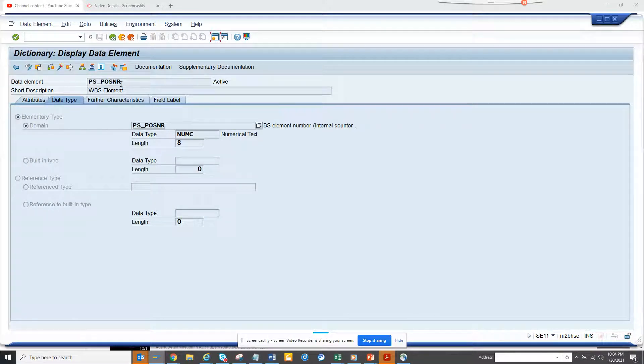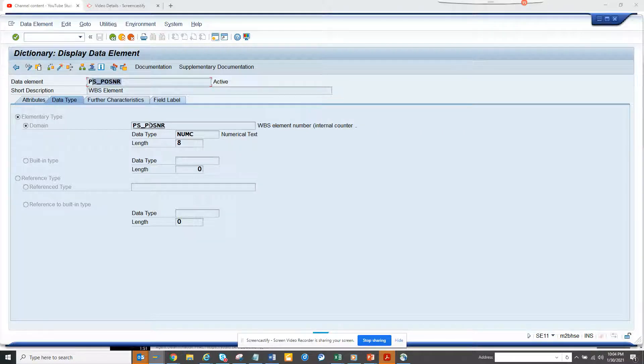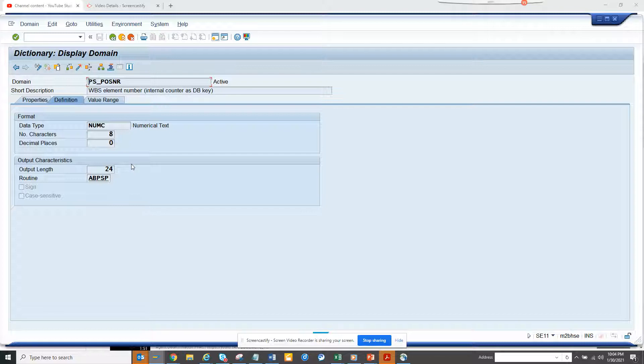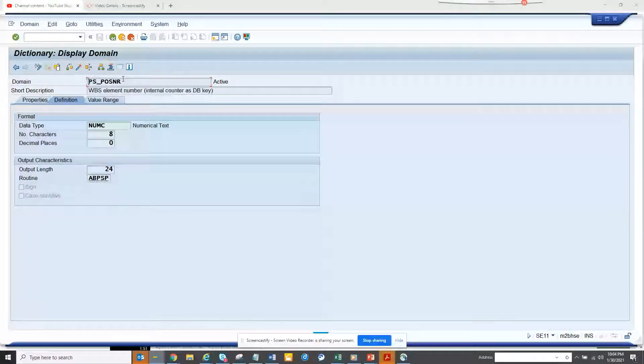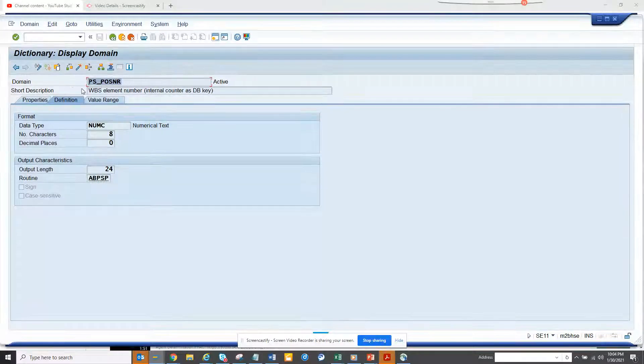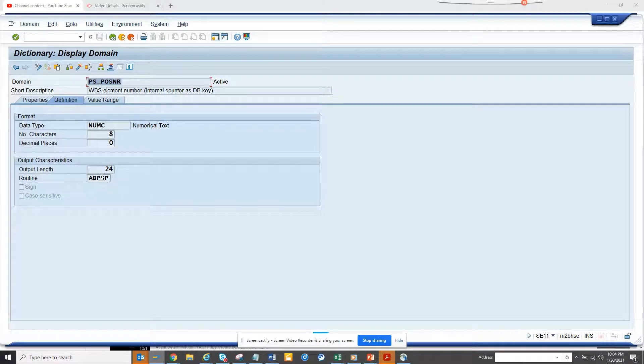So you have to go to the domain portion. If you see, this is the domain and here is the conversion routine.